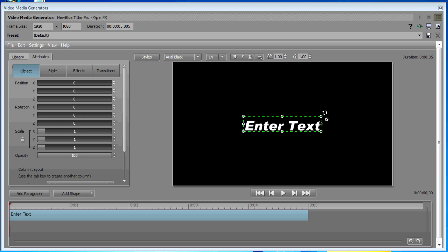We're not going to go through a thorough overview of the titler. We're just going to hit some of the high points as it relates to the 3D extrusions, which by the way does not appear in any of the other titlers that come standard with Vegas. Again, this is kind of unique with the NewBlue package.